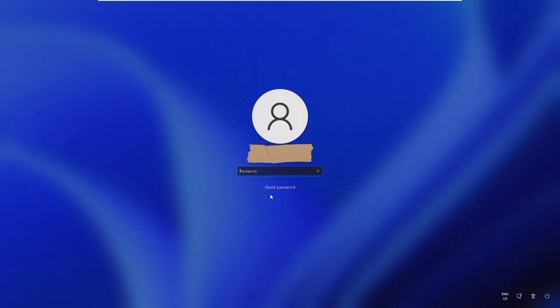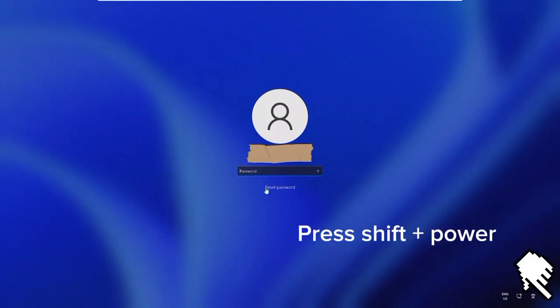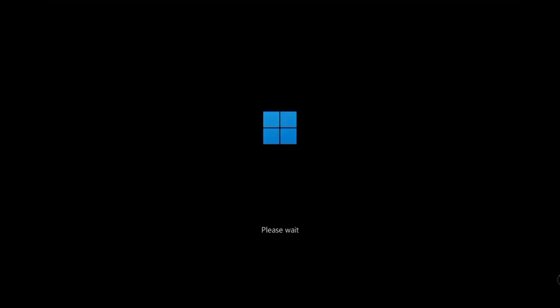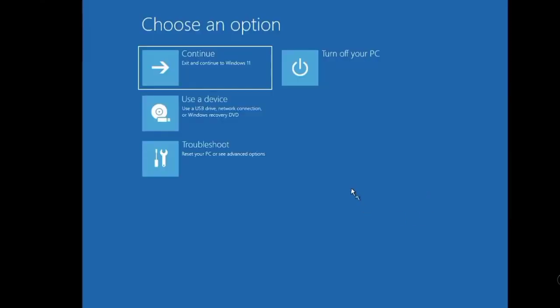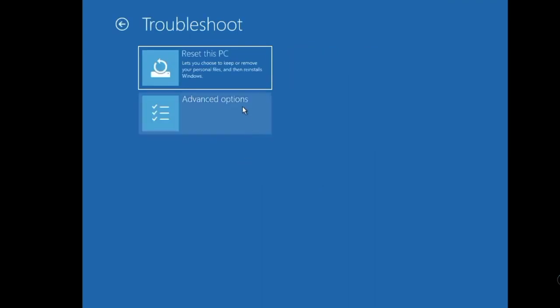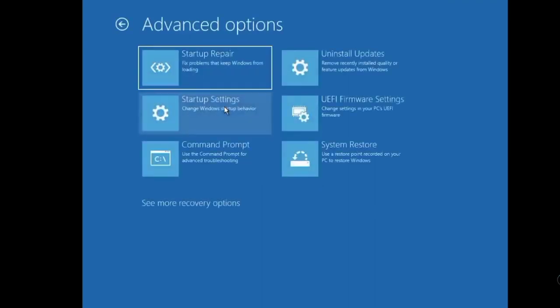To restart a computer, press and hold the Shift key, click on the power symbol and Restart. A blue screen with Advanced Options appears. Click Troubleshoot, Advanced Options, and choose Command Prompt.